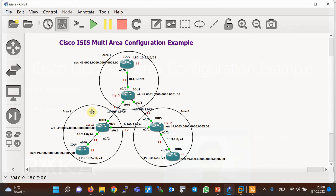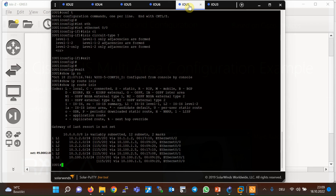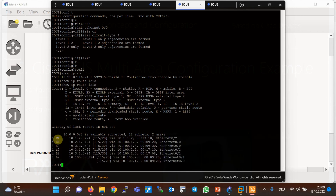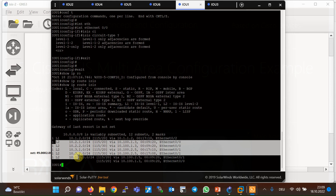Unlike router two, when we check the routing table in router one — which is a level one/level two router — it has learned the routes of all networks. Routes learned through internal interfaces and level one neighbors are labeled as level one, and routes learned through the backbone path and level two neighbors are labeled as level two in the routing table.